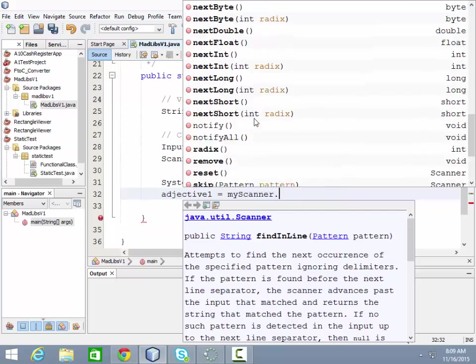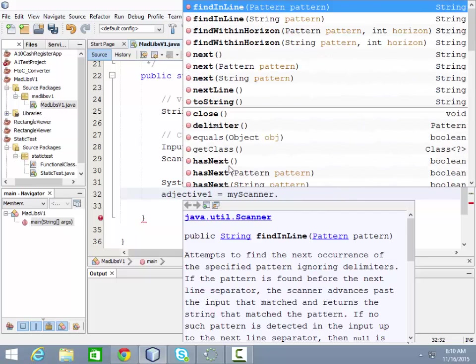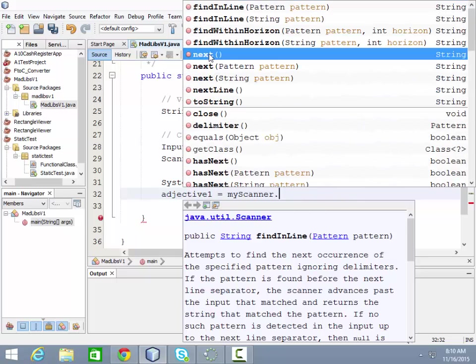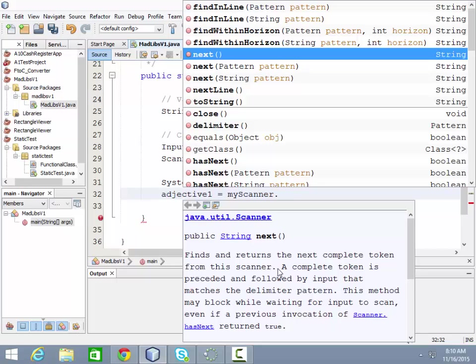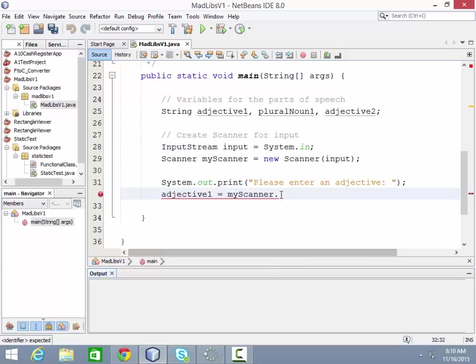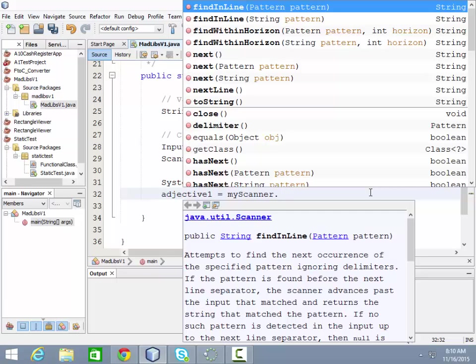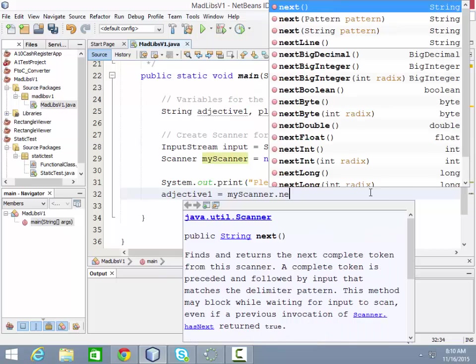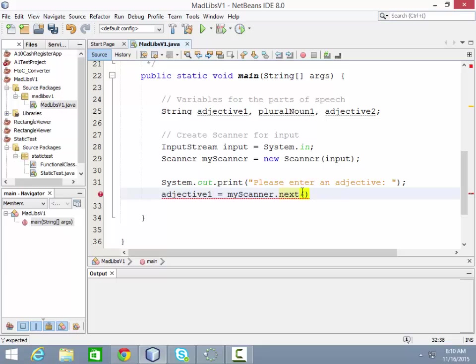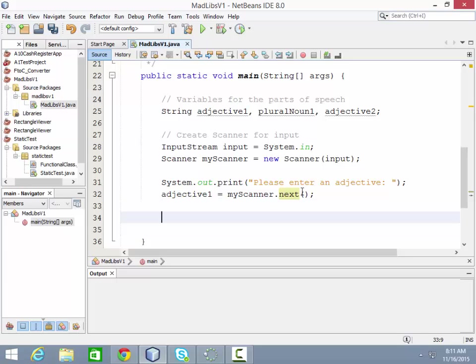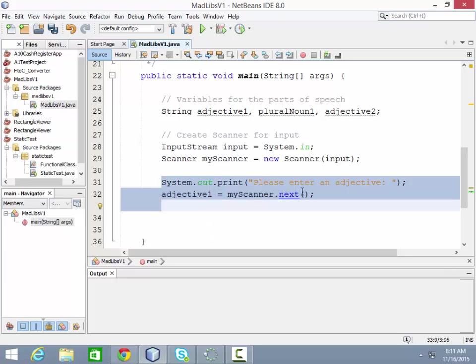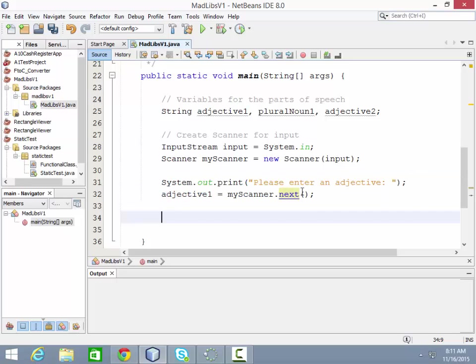We're looking for the next string, but there isn't one there. We just want to say next. Let's see what it says about next. Finds and returns the complete token for this scanner. A complete token is preceded and followed by input that matches the delimiter pattern. This method may block while waiting for an item to scan, even if the previous invocation of scanner has next has found true. So what it's trying to tell us is that it's only going to grab one word and not a series of words. So if the user types in a word and then a space and then another word, it's going to ignore that second word probably. So here we would just say next. Evidently that gets the next thing. Notice how next returns a string and that's what we want. So we just say next. That gets the next word from the command line. And then we repeat the process over again for the next part of speech.